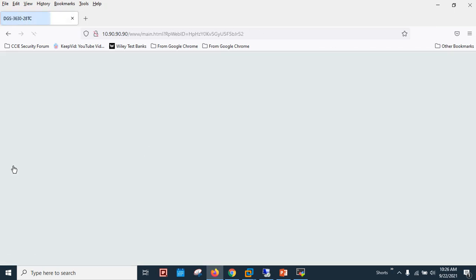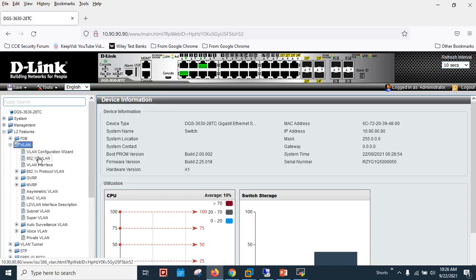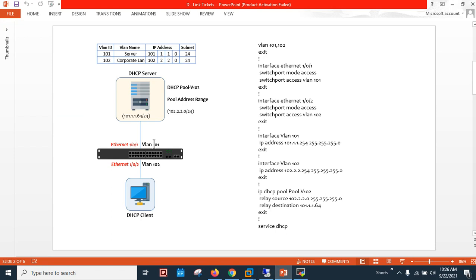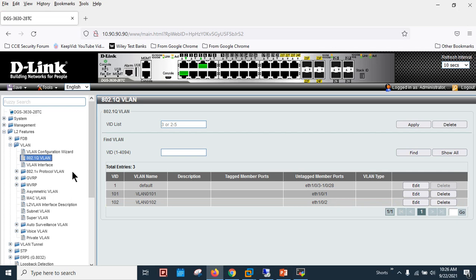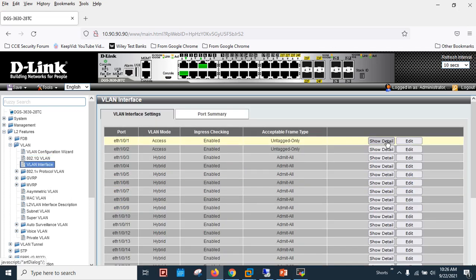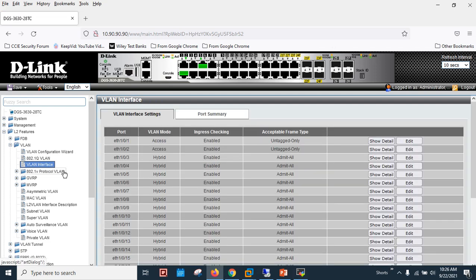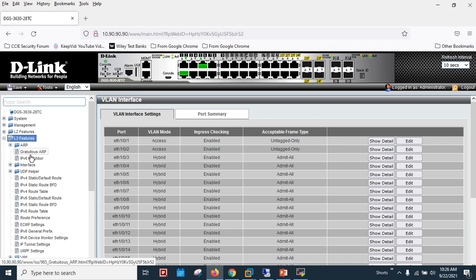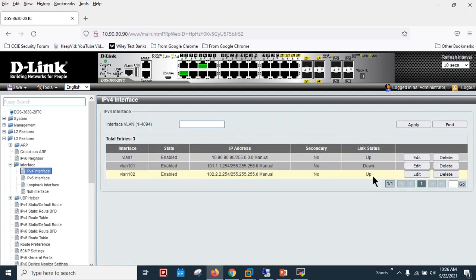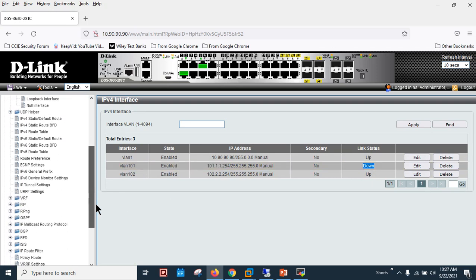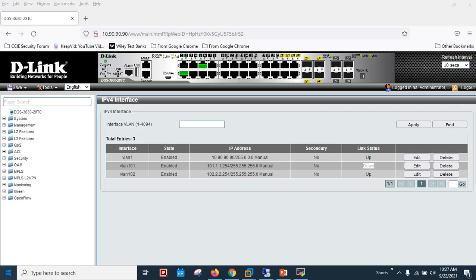Let me show you the configuration I've done. This is VLAN 101 and VLAN 102 — as per the diagram, the server is part of VLAN 101 and the client is part of VLAN 102. Interface 1 is part of VLAN 101 and interface 2 is part of VLAN 102 — everything is correct. Looking at the SVIs, the SVI for the client is up; the server SVI is still down because the cable isn't connected yet.